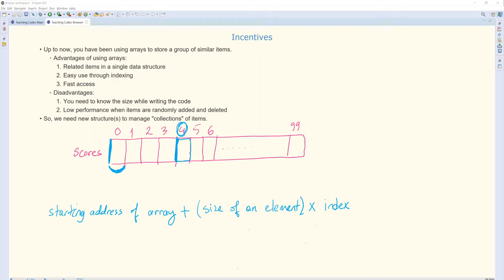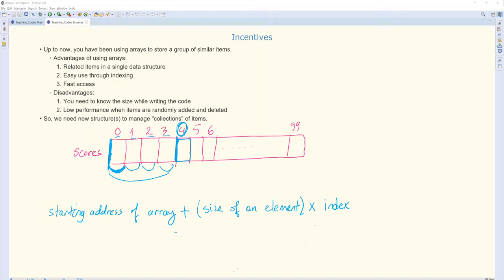See, the size of an element is this, and the index in this example was 4. So for the element with index 4, I have 4 elements before that one. Since the index starts from 0, there are 4 elements that come before index 4: 0, 1, 2, and 3. So if I know the size of 1 and multiply it with 4, I have 4 of them. Add it to this starting address, and it will give me this starting address, which is what I need.